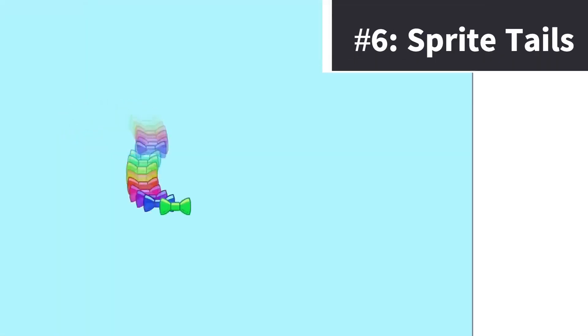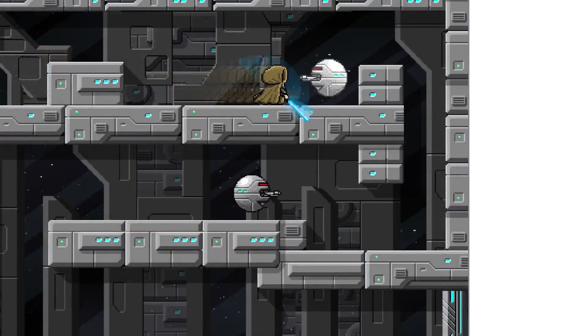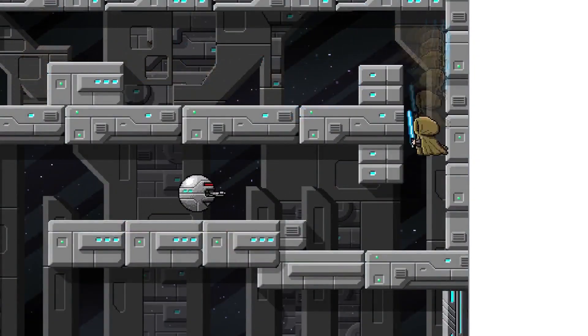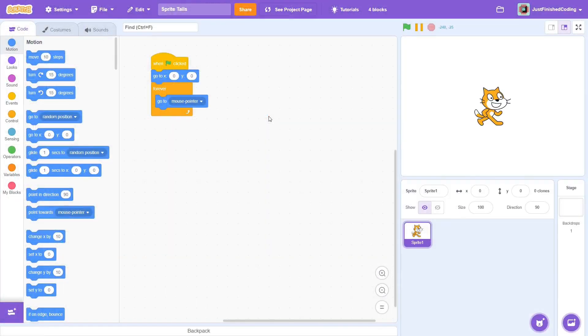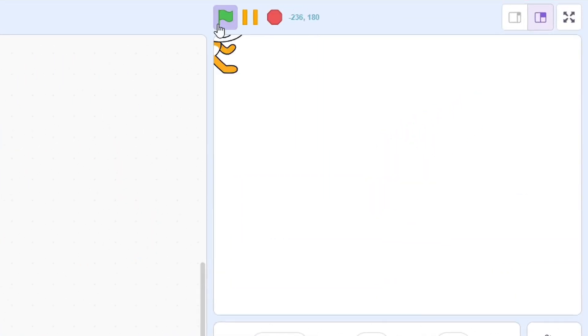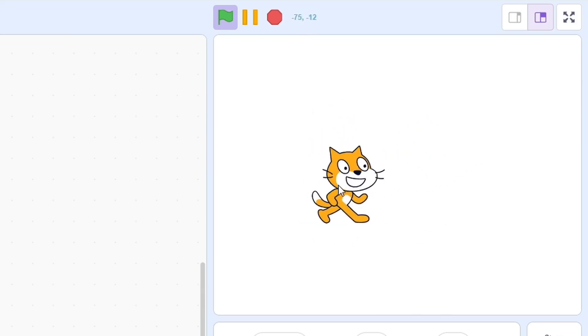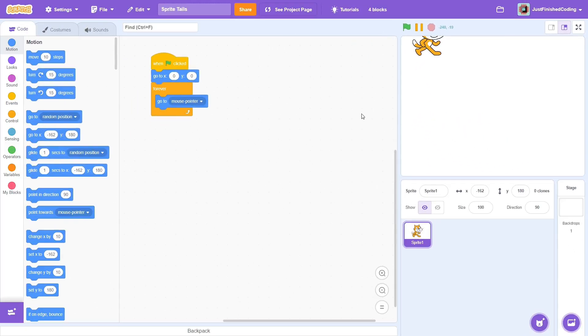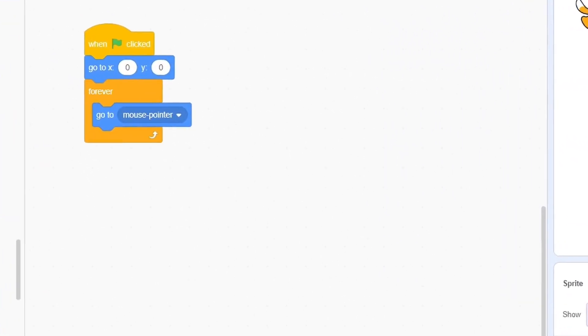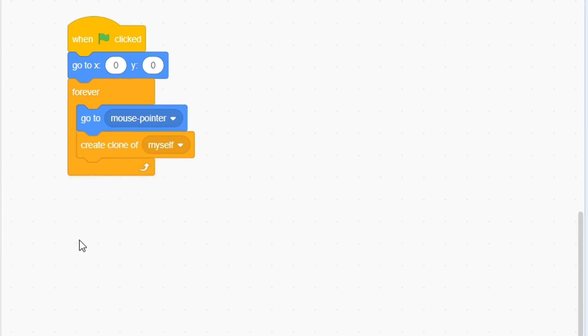Right at number 6 are Sprite Tails. Just take a look at the marvellous effect that this creates in most Scratch games, and it's very simple too. Here's a sample code that just makes the cat follow the mouse pointer. It works, but it would be nice to create that Sprite Tail effect. Not a problem. Each time in the main loop, just create a clone.